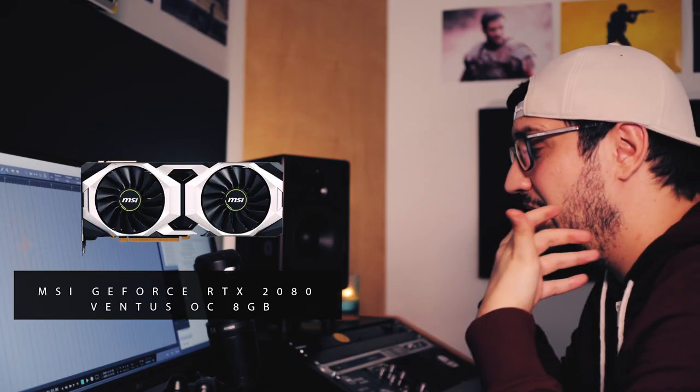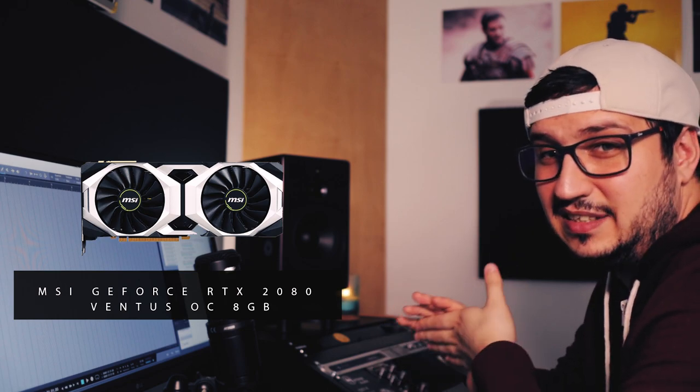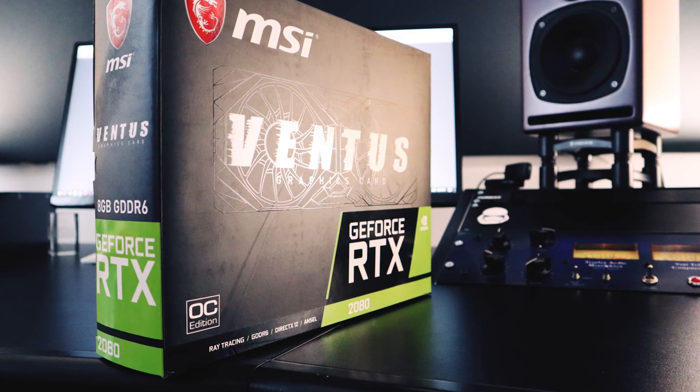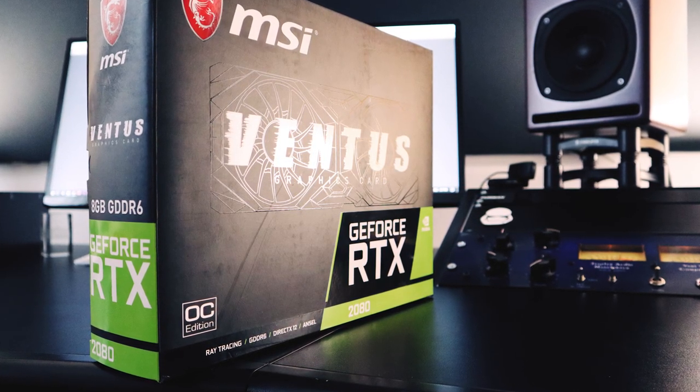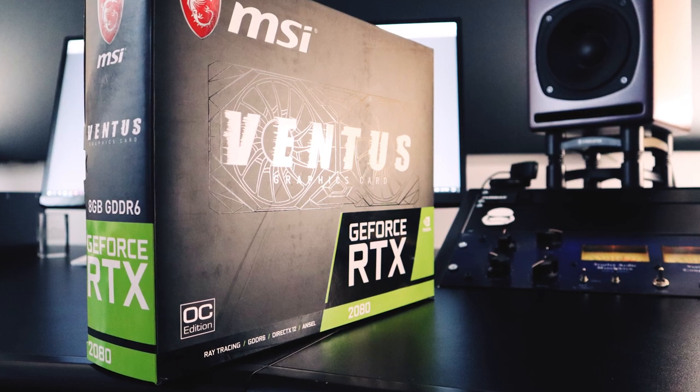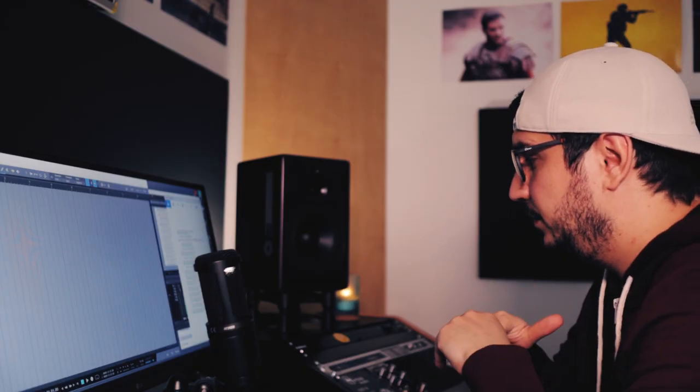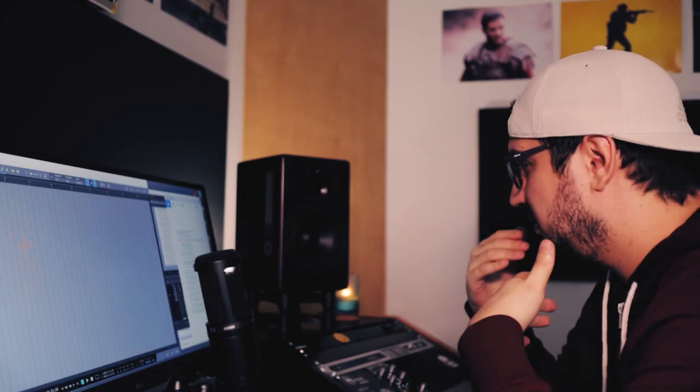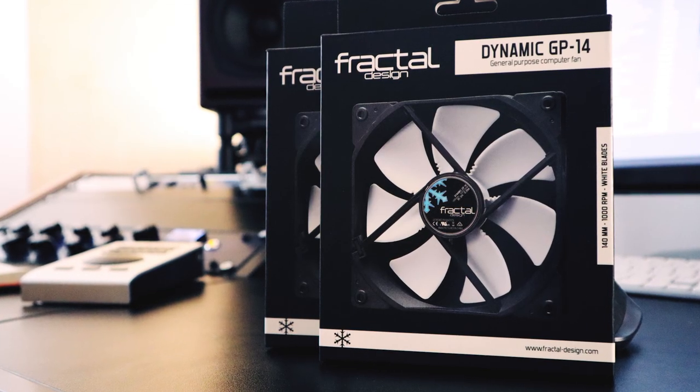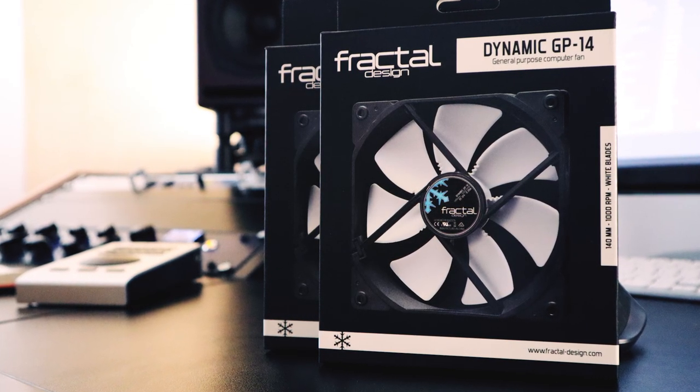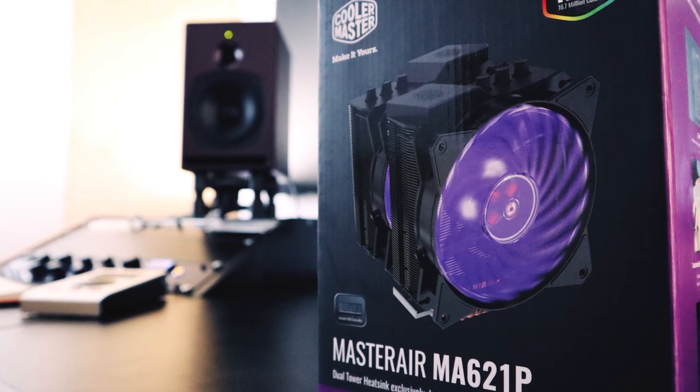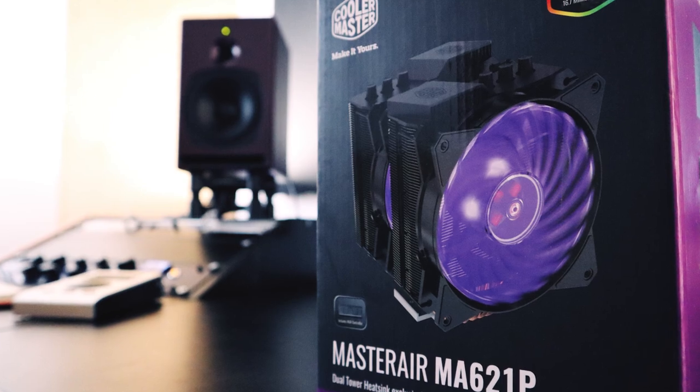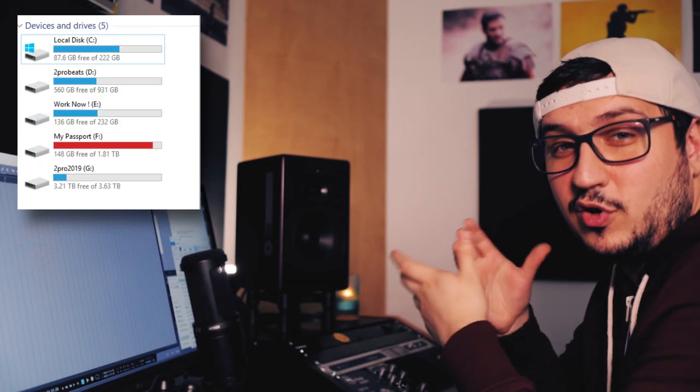Graphic card is the MSI GeForce RTX, the new series, the 2080. This is the overclocked version with 8 gigs of RAM. Then I have a few coolers. This build is air cooled. I'm using some fractal design coolers for the case. And for the CPU I'm using Cooler Master Master Air, the edition for this specific socket. So this is the exact build that I have inside the case.